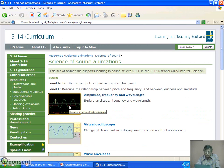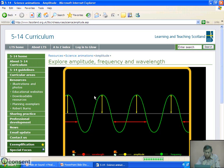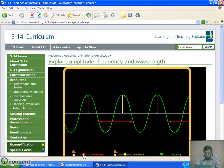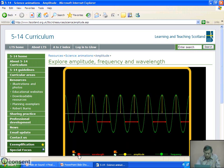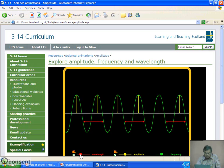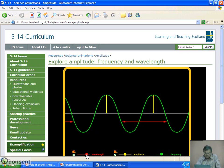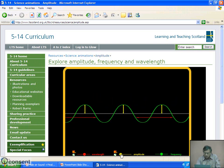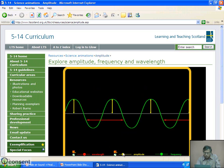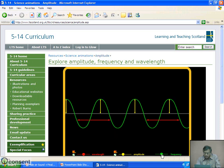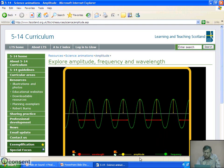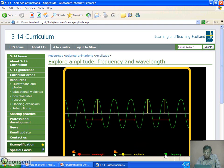Let us understand these definitions with the help of diagrams. We will keep amplitude and frequency constant and change the wavelength — see the change in wavelength. Now keeping wavelength constant, we will change the amplitude — see the change in amplitude. Now keeping amplitude and wavelength constant, consider the change in frequency. Out of these three quantities, two can be kept constant and we can observe the change in the third one.